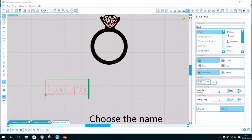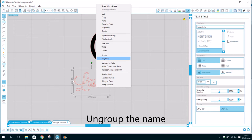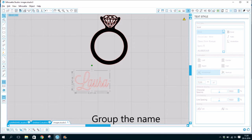Choose the name. Put the name in a font, I chose Lavenderia. Ungroup the name. Put the capital letter closer to the name. Group the name.